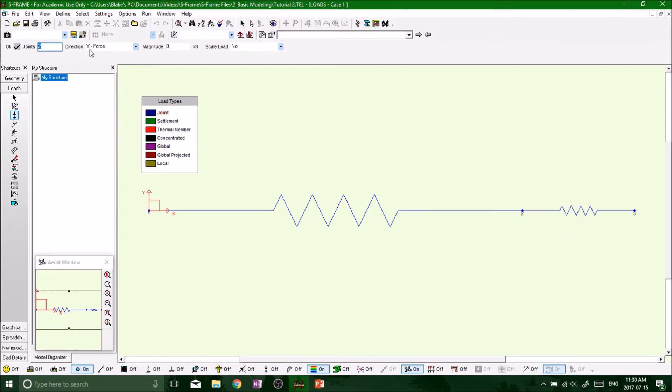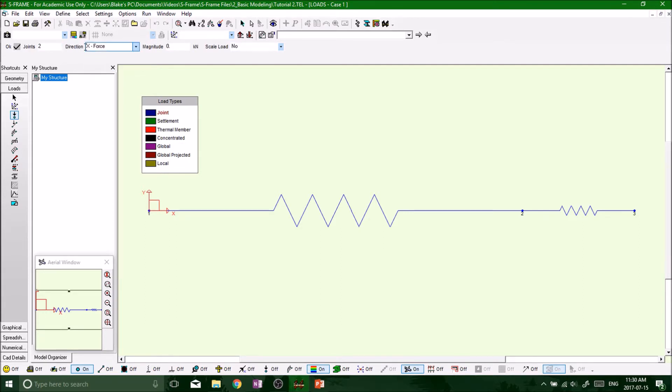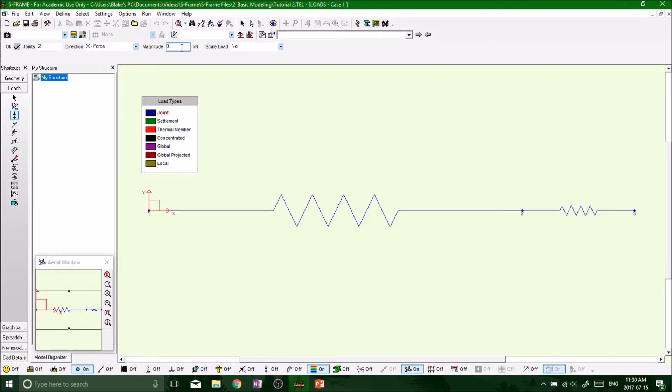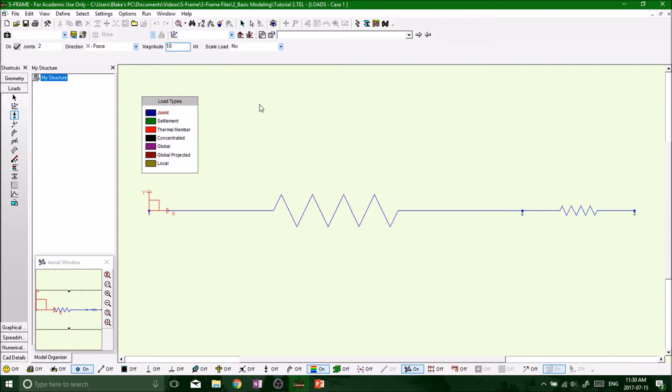Direction, y force, no, let's try the x force, use the x force, right. Magnitude, it's in kilonewtons and we want to put on, let's throw 10 kilonewtons just for fun. I don't know what it's going to look like but 10 kilonewtons for fun. Scale load, keep that at no.